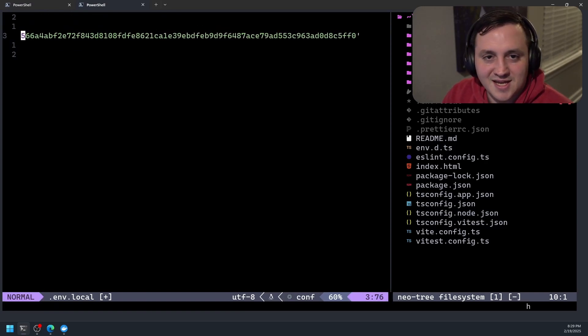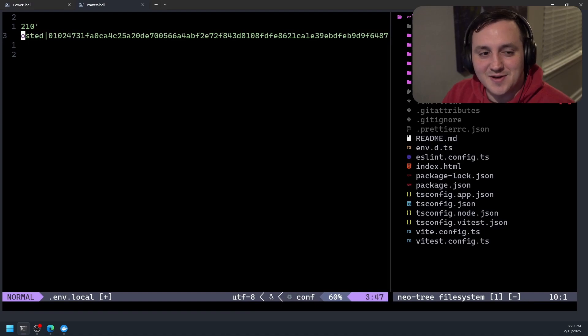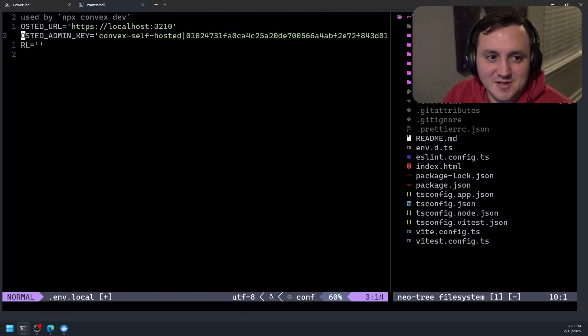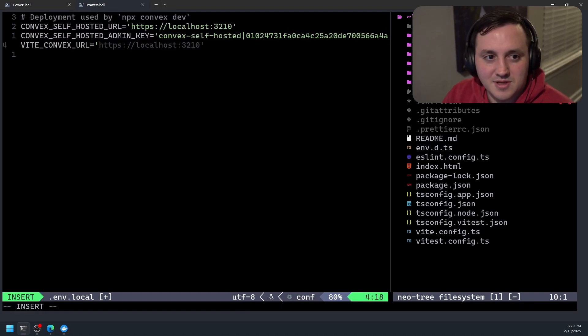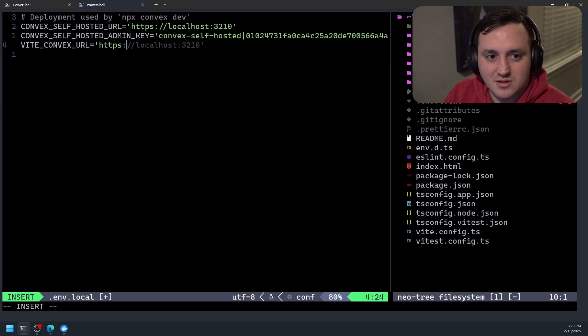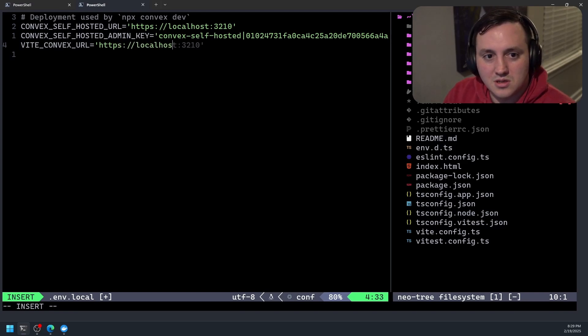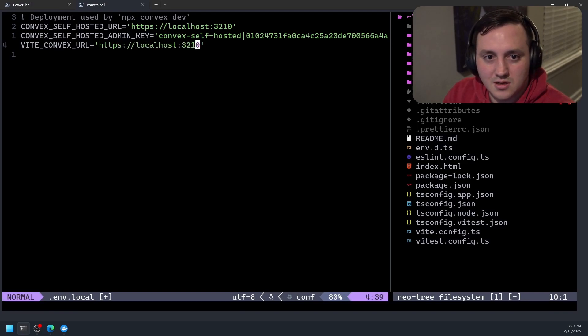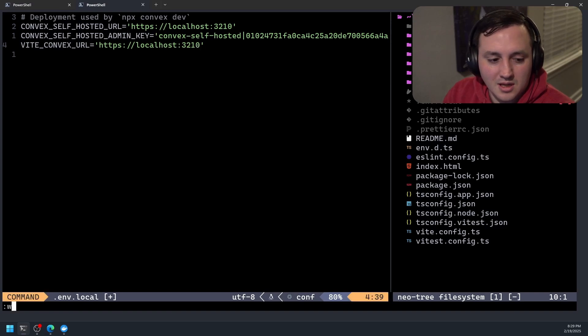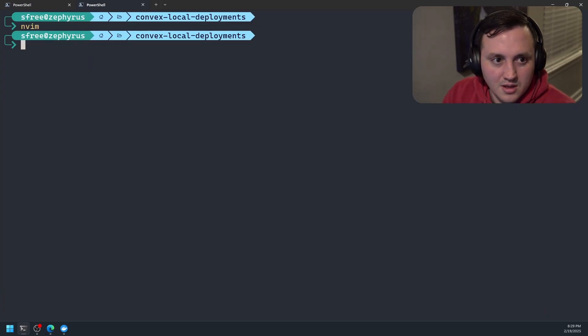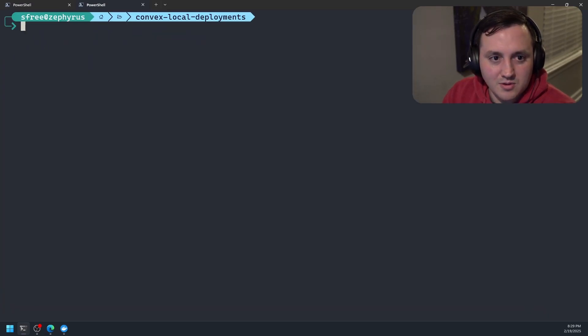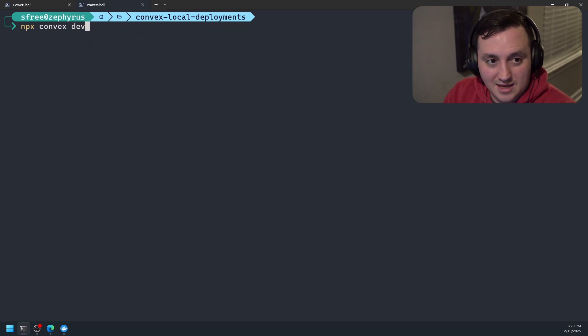Again, this is a secret, so you wouldn't want to share this with just anybody. And then for our vite URL, that's going to be the same thing as our self-hosted URL. Localhost 3210. And then we can write and quit all this out.